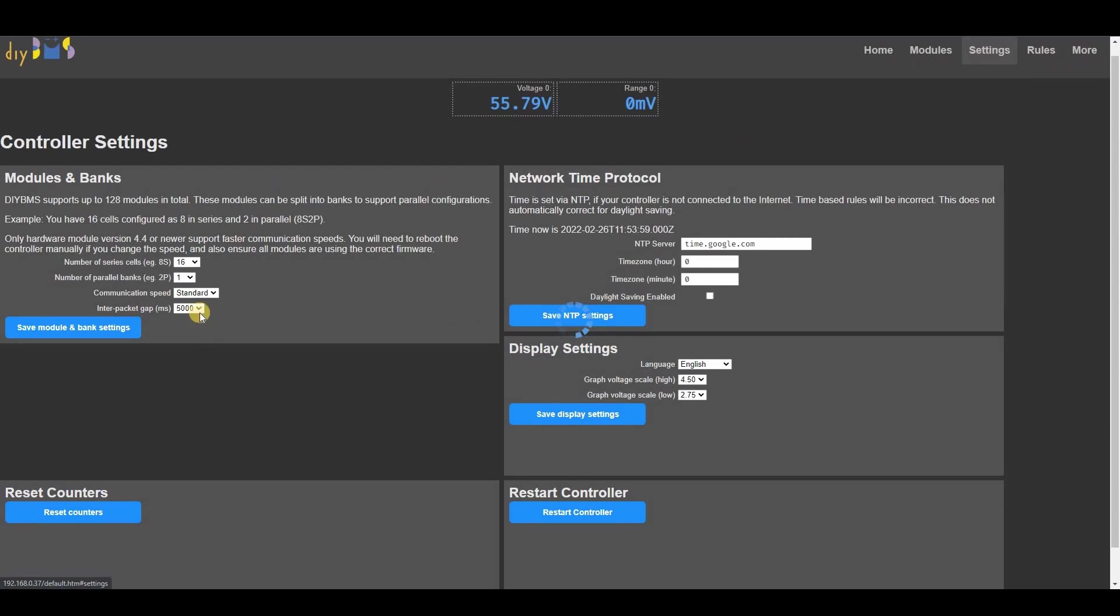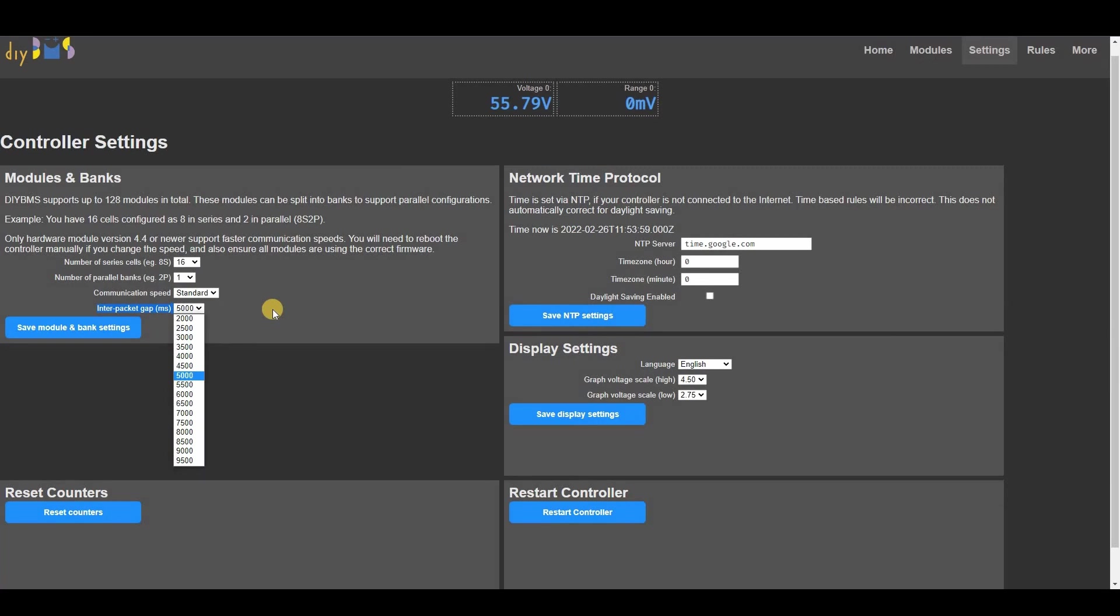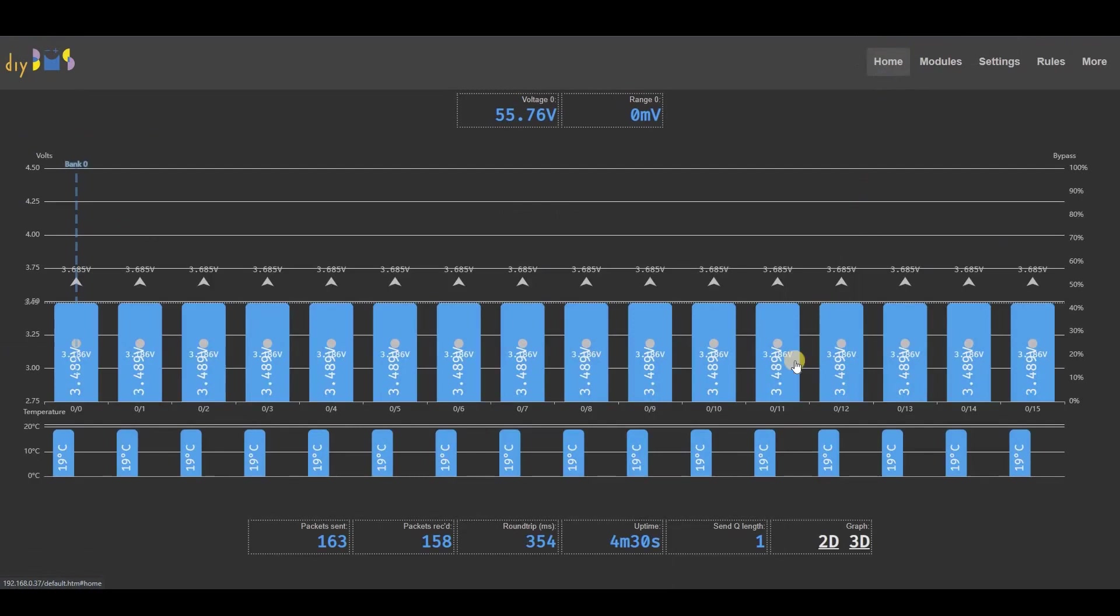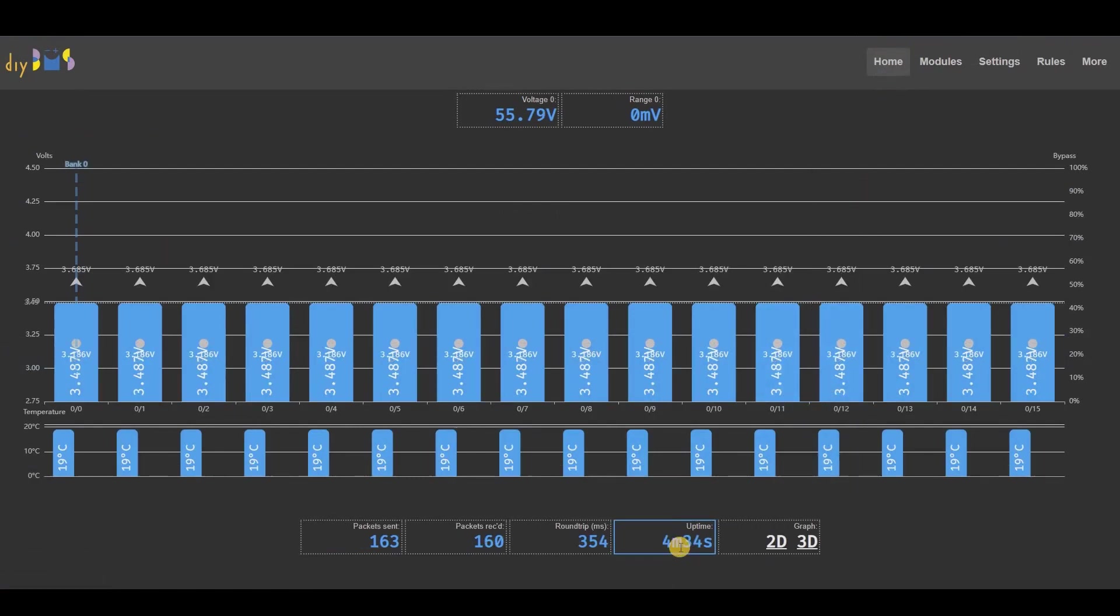If you have a large installation, and by that I mean over 60 modules, then you may benefit from tweaking the delay between voltage readings. This can help to reduce lost packets and data errors. If you do reduce the delay, keep an eye on the send queue length. This is the number of module requests waiting to be sent out.